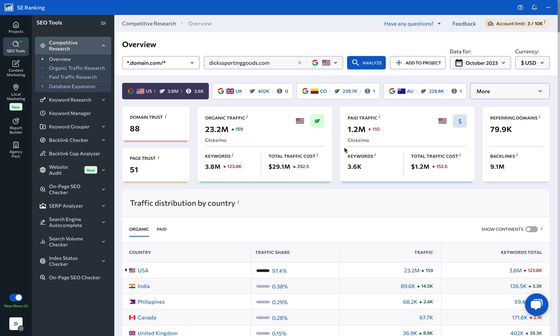Then we have the same information but with regard to paid ad campaigns. And to give you a better understanding of how the analyzed website builds up its search engine authority, we have the total number of referring domains and backlinks. This overview is particularly useful when quickly assessing a website for potential partnerships or evaluating a client's or a competitor's performance.